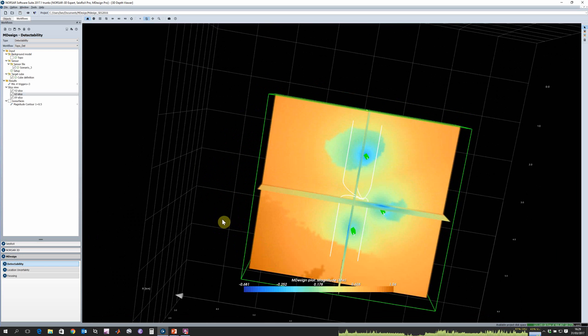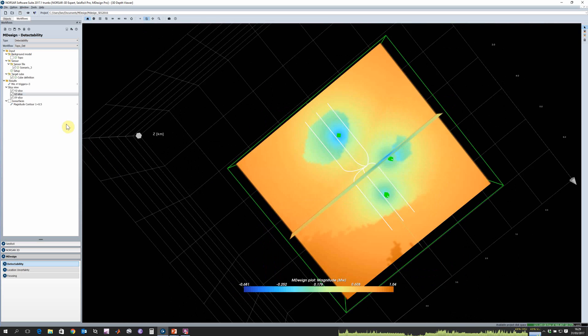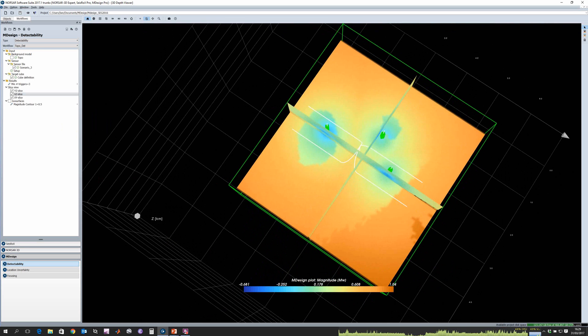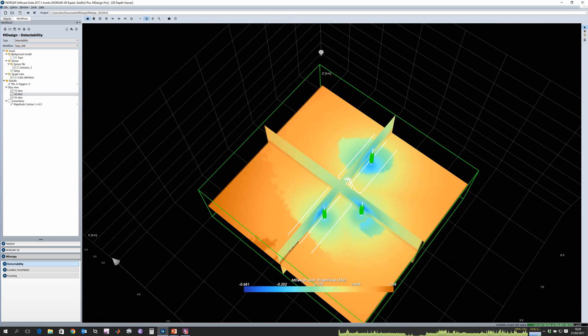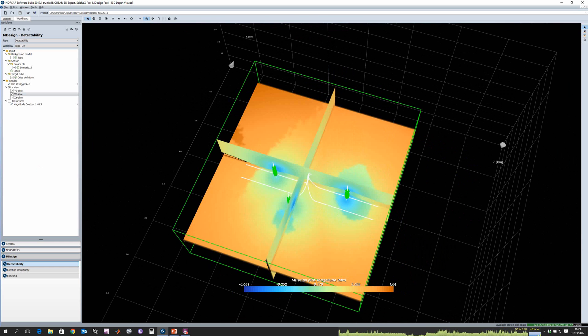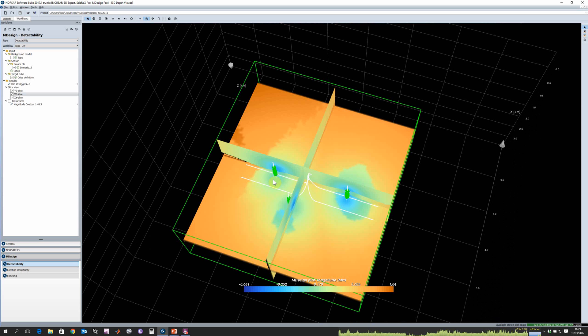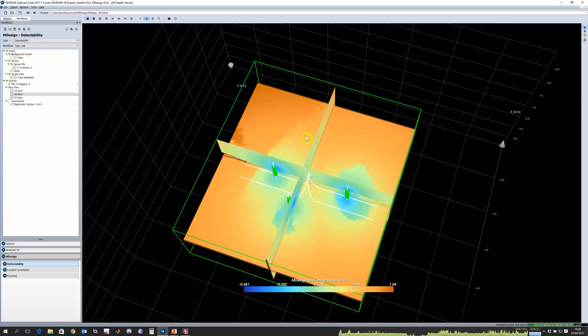For this particular result we can see it's quite simple. We have good detectability close to our sensors of course, and further away we can only detect higher magnitudes.